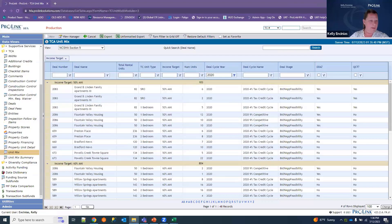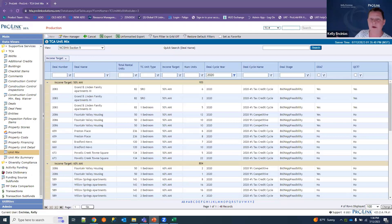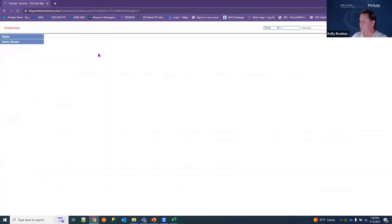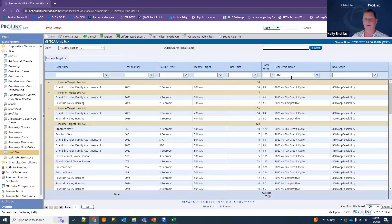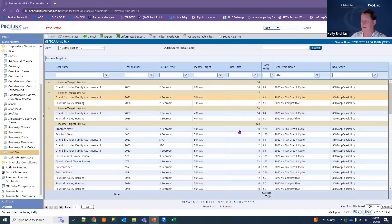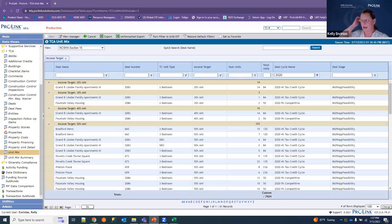Section ten covers targeting of housing credit units. We remain in the unit mix data view and select the section ten view, filtering the deal cycle down to the year we're reporting for. Section ten asks for counts of units as a percentage of AMI, so again this is a scenario where you export to Excel and apply a percentage calculation.